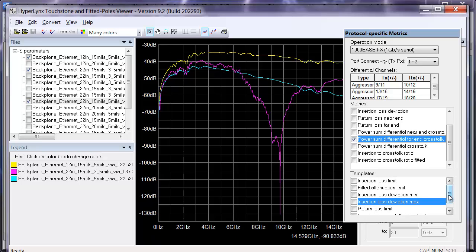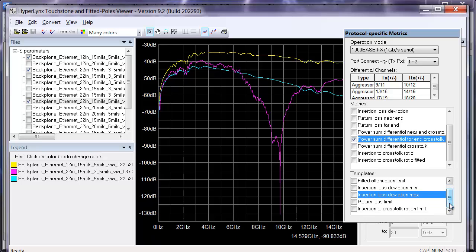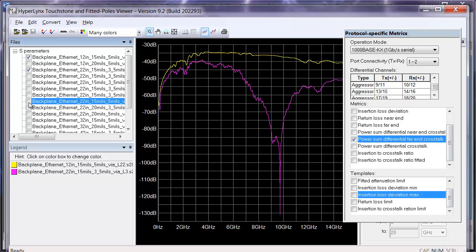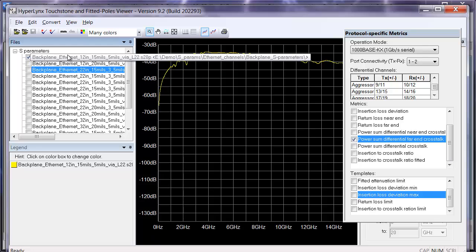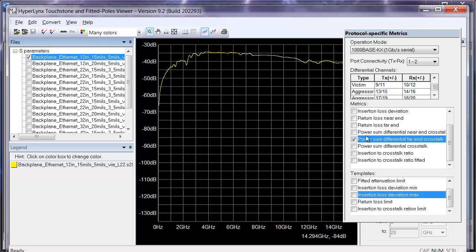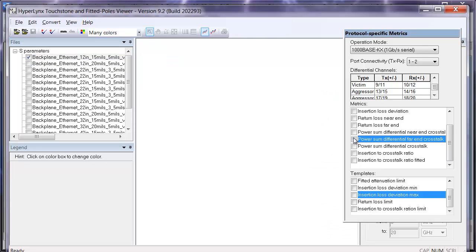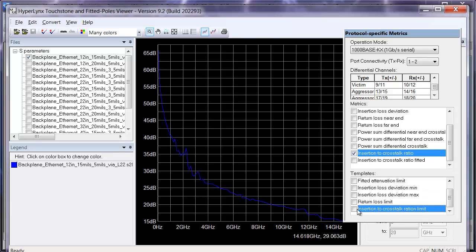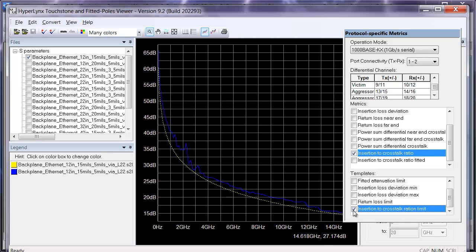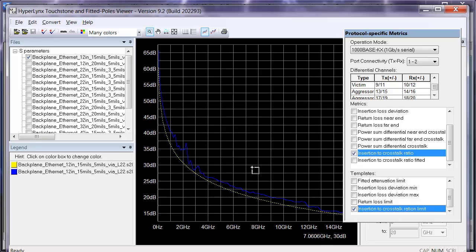If we look instead at the insertion loss to crosstalk ratio, we can get an idea of how our crosstalk compares with our loss. If we turn on that ratio and then turn on the limit, we can see here that this channel is just barely making it and is in that high confidence region above the limit.